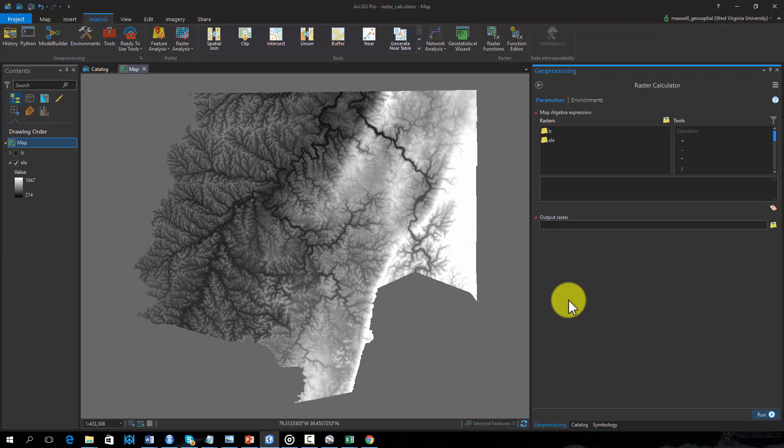First, you may be interested in multiplying a raster grid by a value or constant. For example, the elevation surface pictured here represents elevation in meters. However, you may need an elevation surface in feet units. This could be created by multiplying each cell by the meters to feet conversion factor, 3.281.